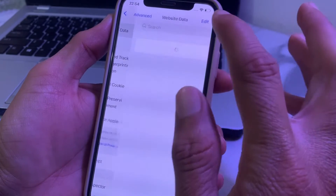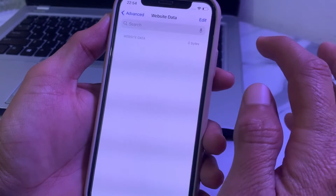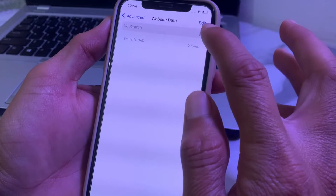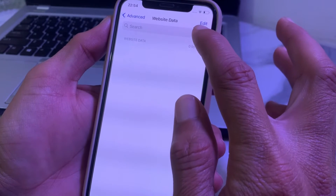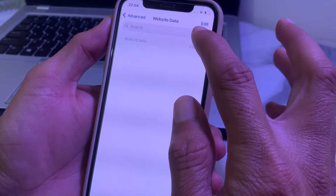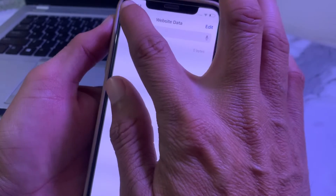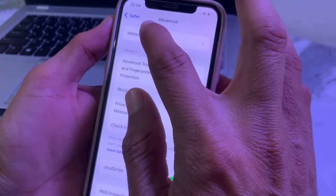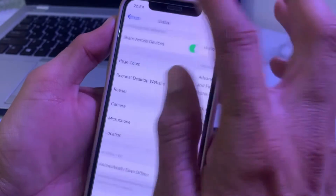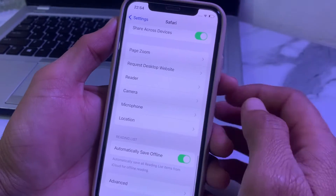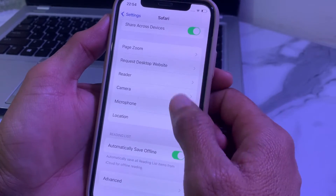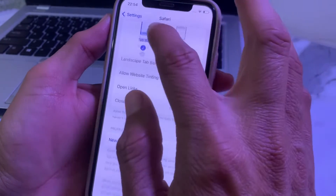After that, scroll down and tap on 'Advanced,' then tap on 'Website Data.' If you find any website data, delete all of it. Then go back and check if the problem is fixed.